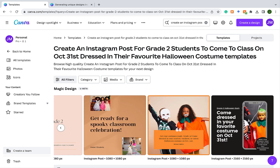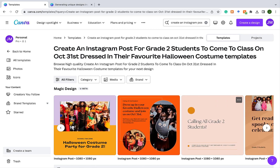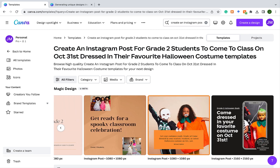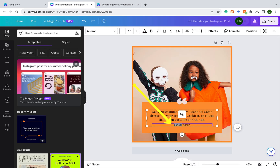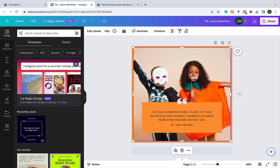You can go through and see which ones best suit your purpose. If you see a template you like, click on it and you can customize it — it's 100% fully customizable. You can edit, download, share, and publish. For instance, I could change 'school admin' to Mr. Jason Matthew. I could change the fonts, change the image — everything is customizable. It's just like a first draft that you can work on.